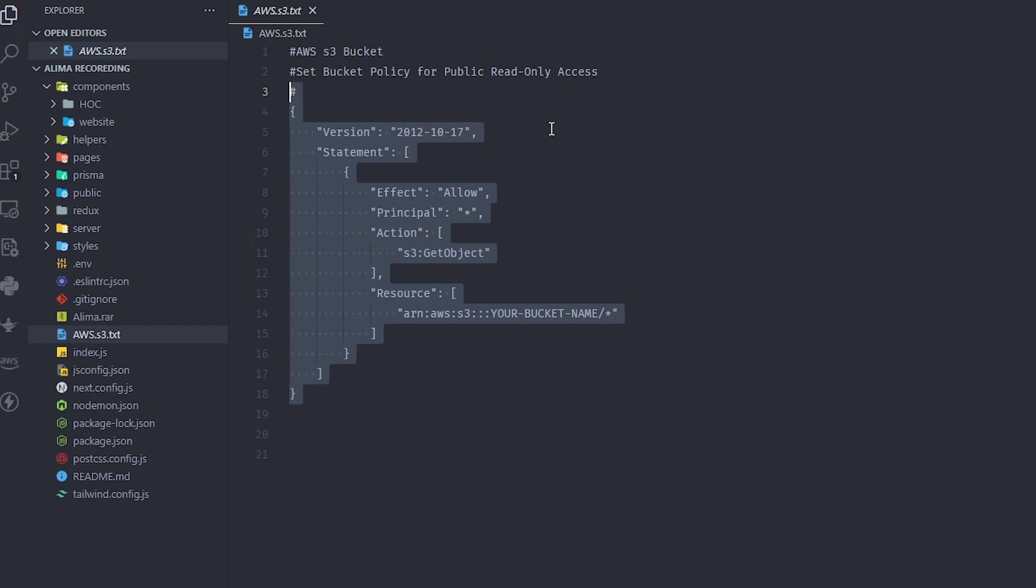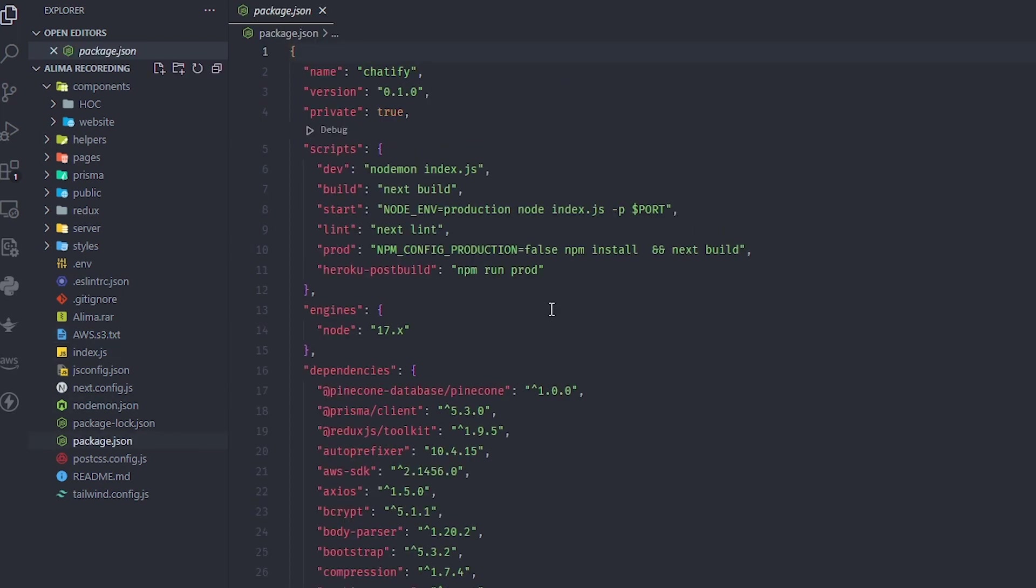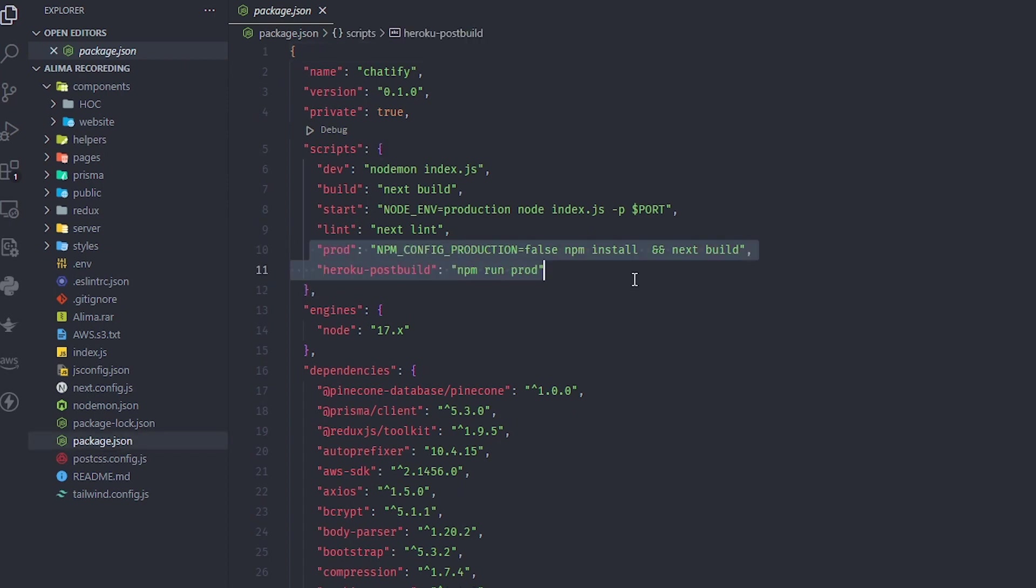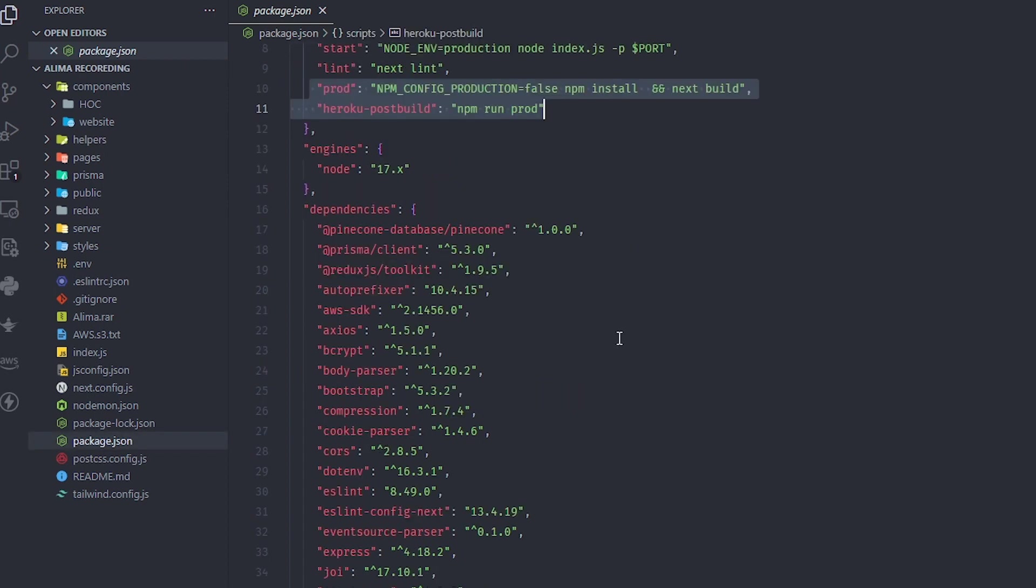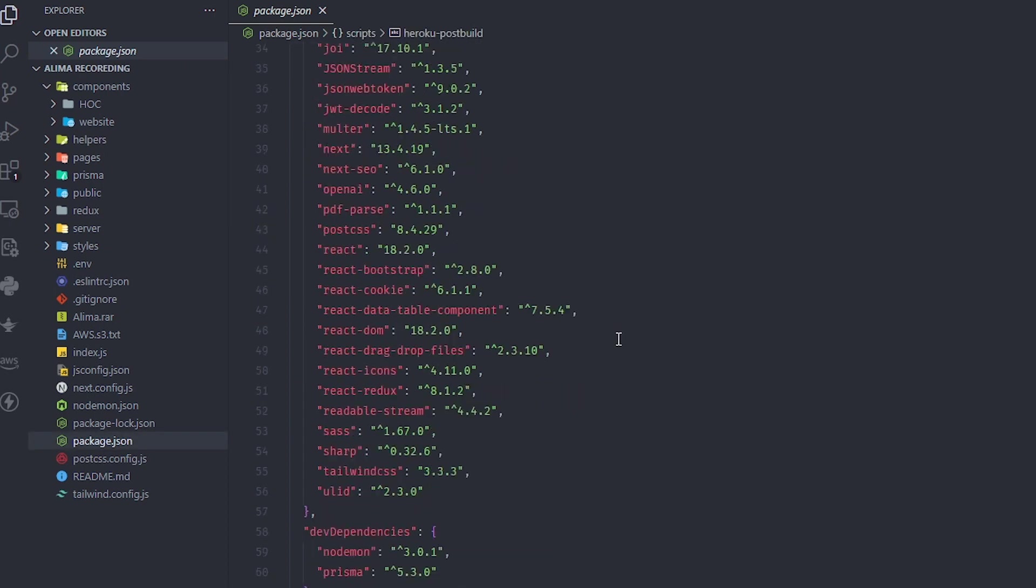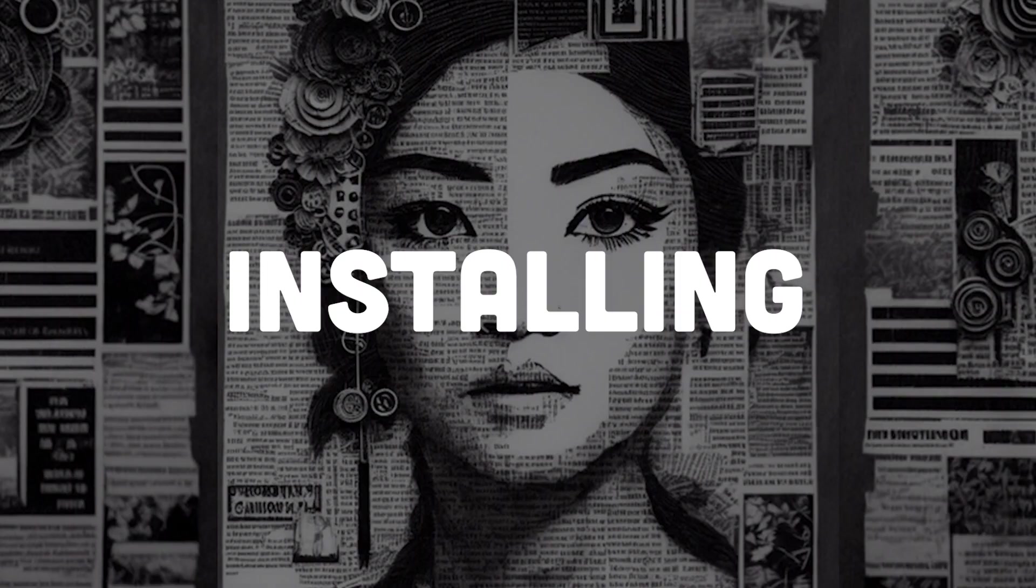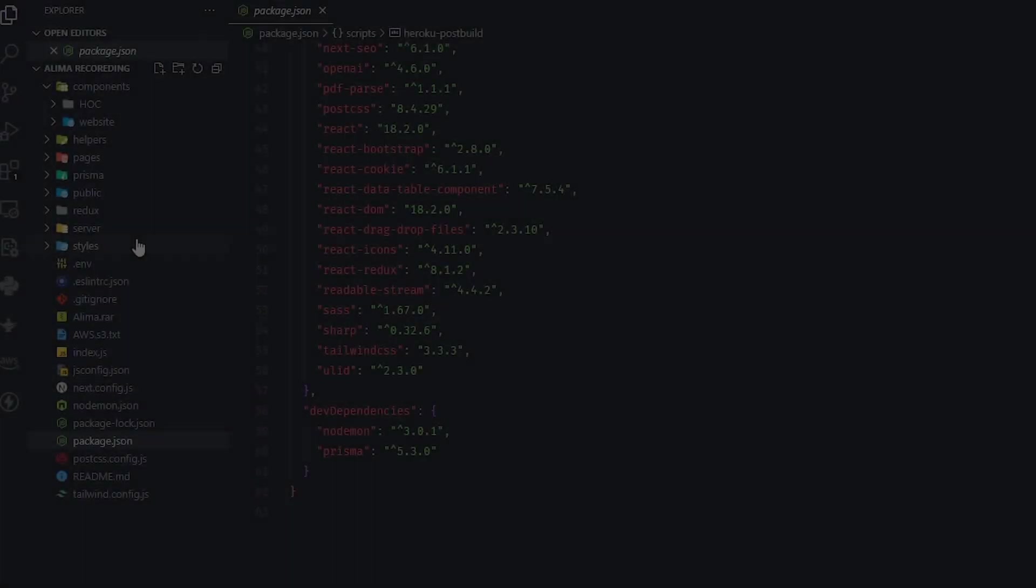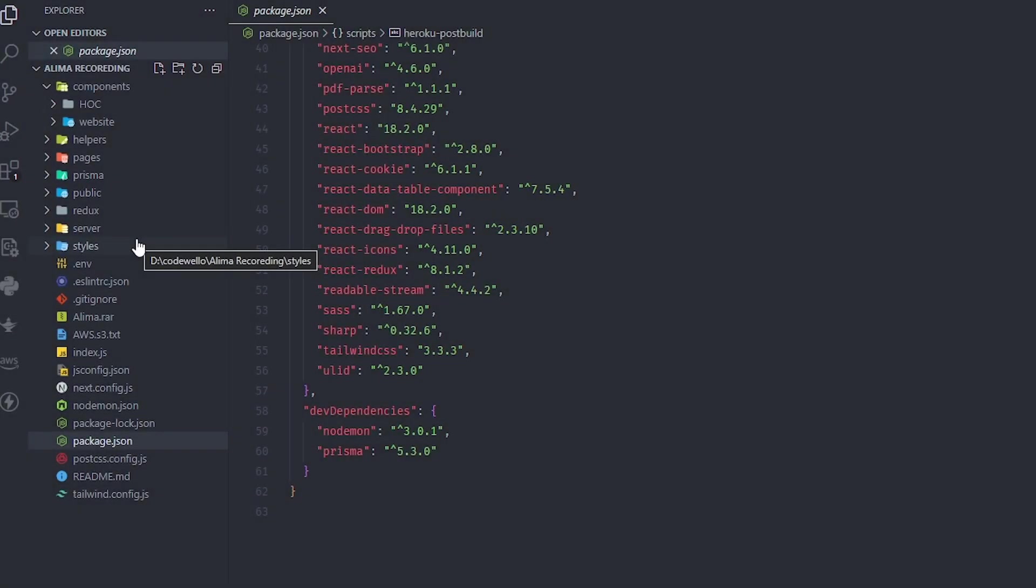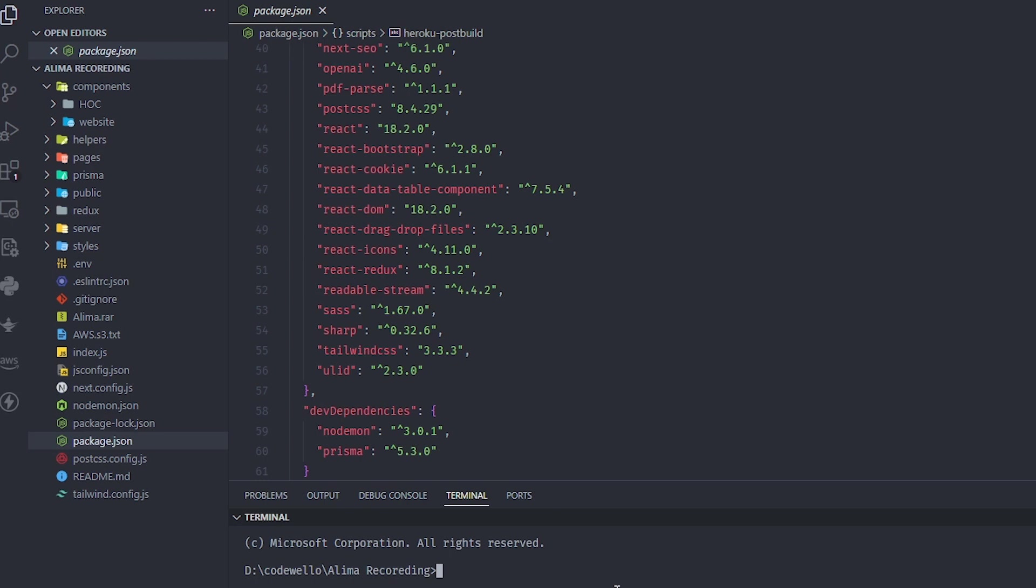I left a note here about the AWS bucket - you need to set the settings inside the Amazon bucket so it can be public so you can show the PDF. I'm using this one-line command to deploy it in Heroku, and that's it.